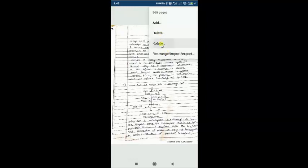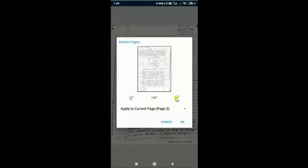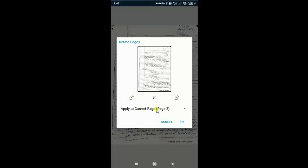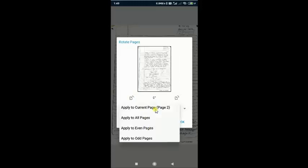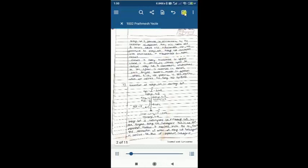We can also rotate pages. Sometimes students take photographs horizontally in landscape orientation, so we can change the direction of any pages — even pages or all pages. Likewise you can rotate pages as needed. Now we will see the actual app utilization — that is, checking a paper.